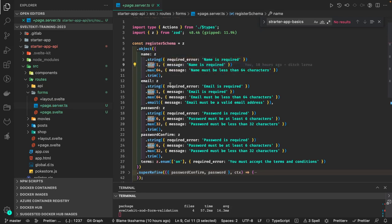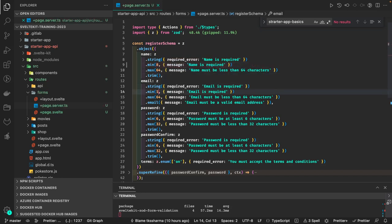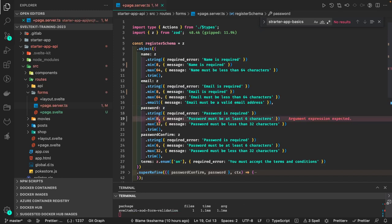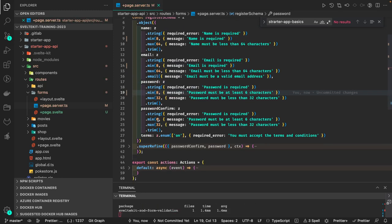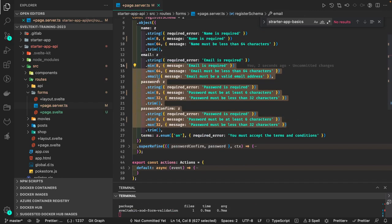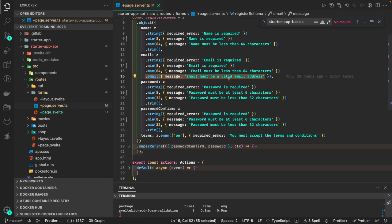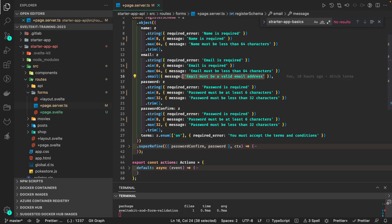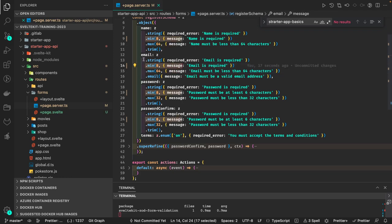All these validations — email should be a proper email regex — can be done through the schema. Here you specify a schema with validations: name is a string, minimum one character, maximum 64. Password minimum eight characters. These are inbuilt methods, and when criteria are not satisfied it will throw custom messages like 'email must be a valid email address'.